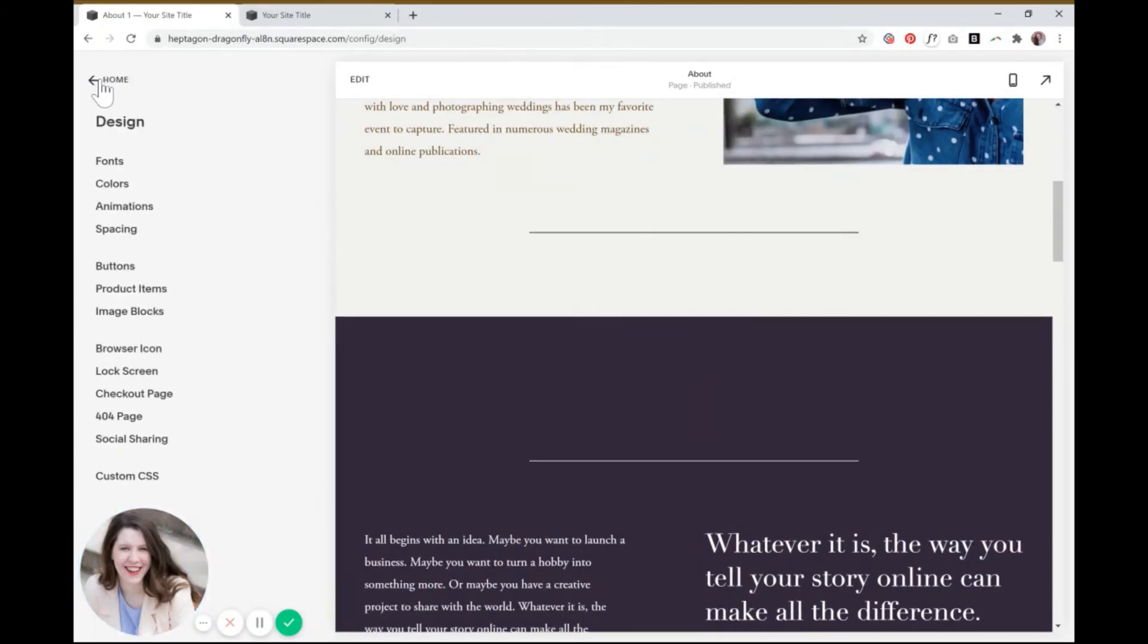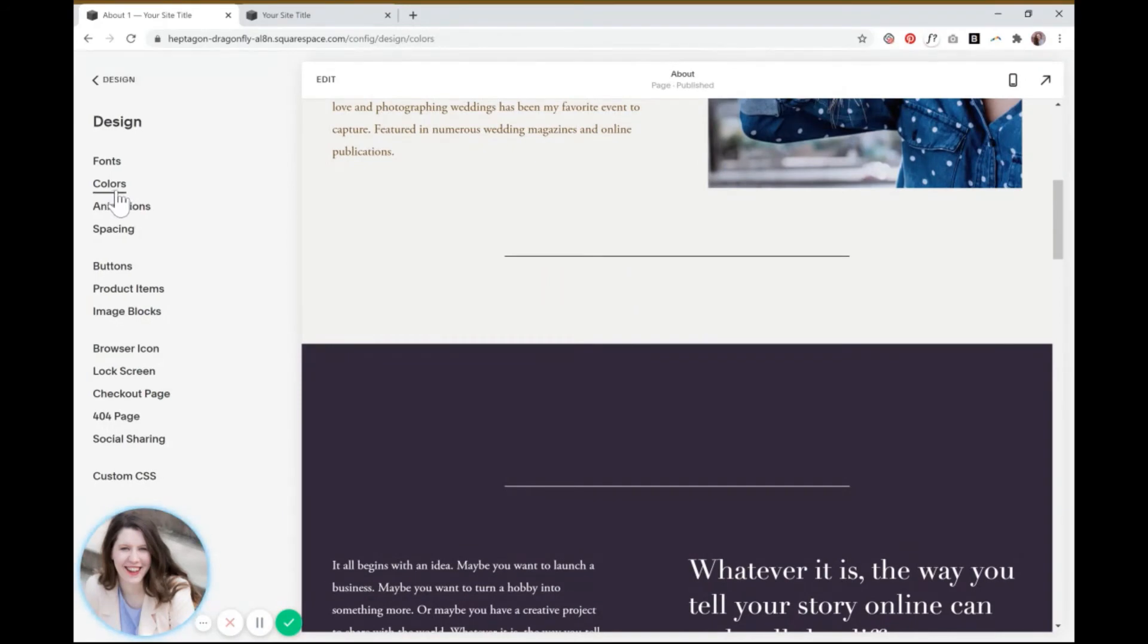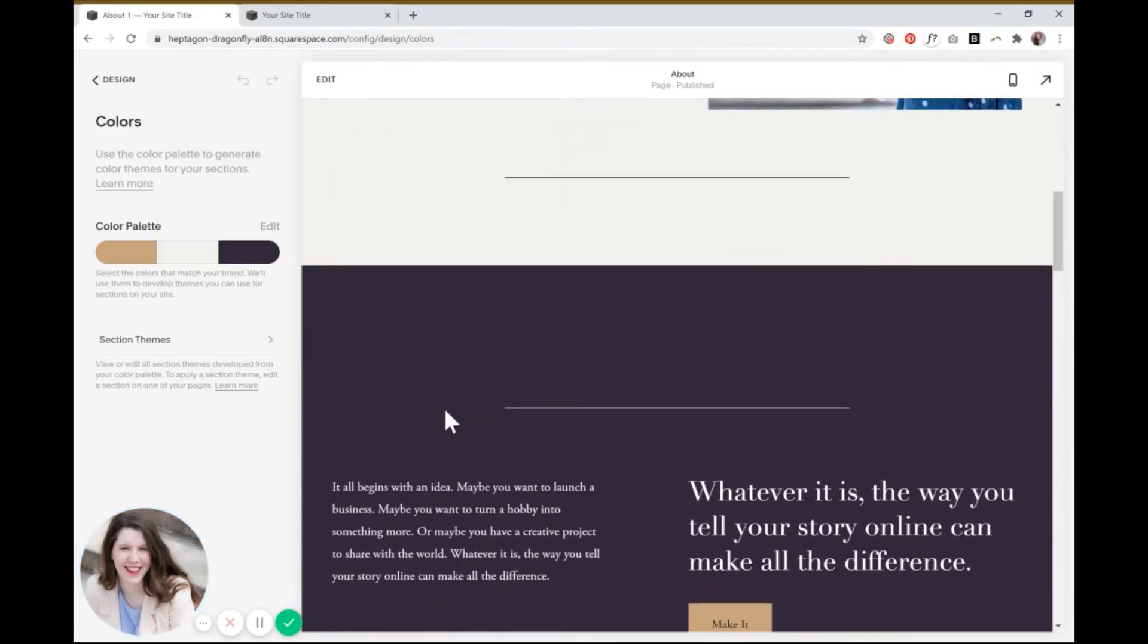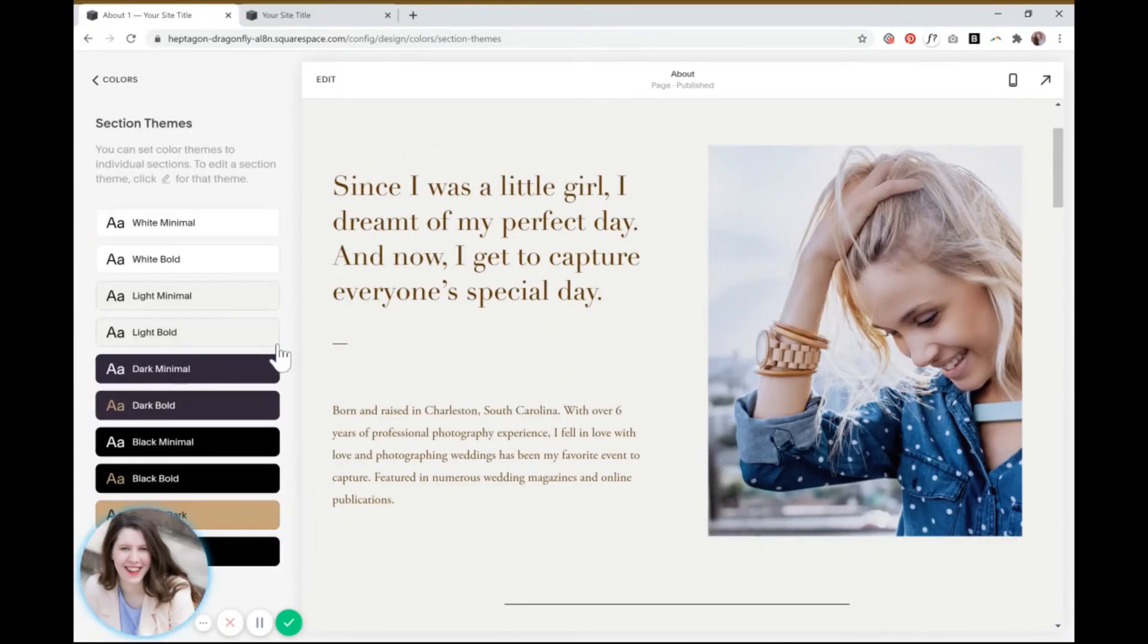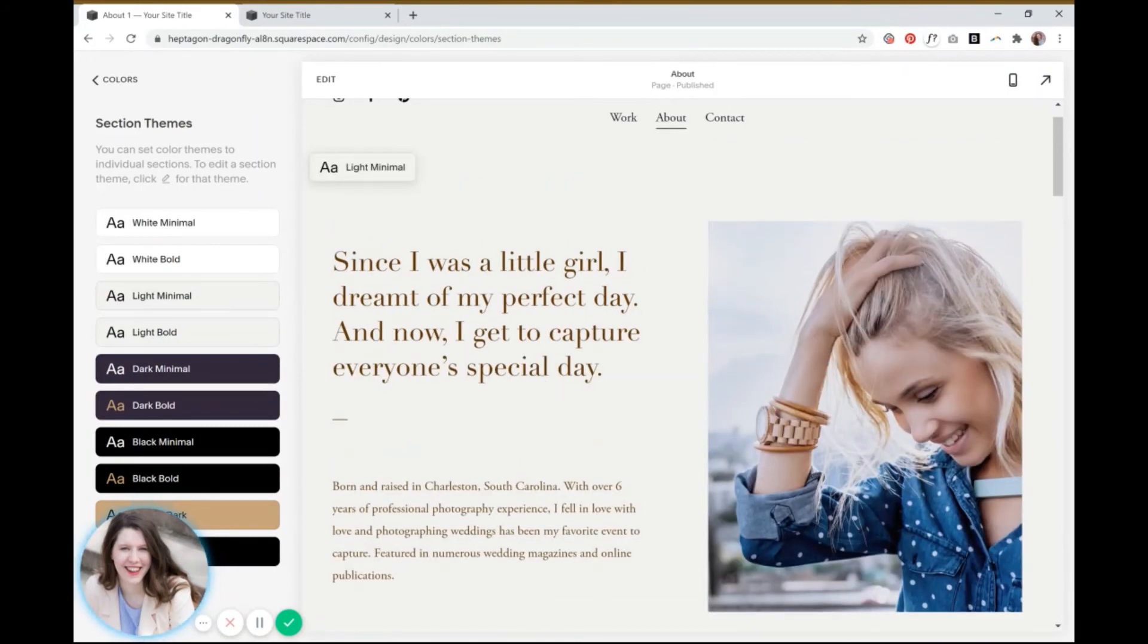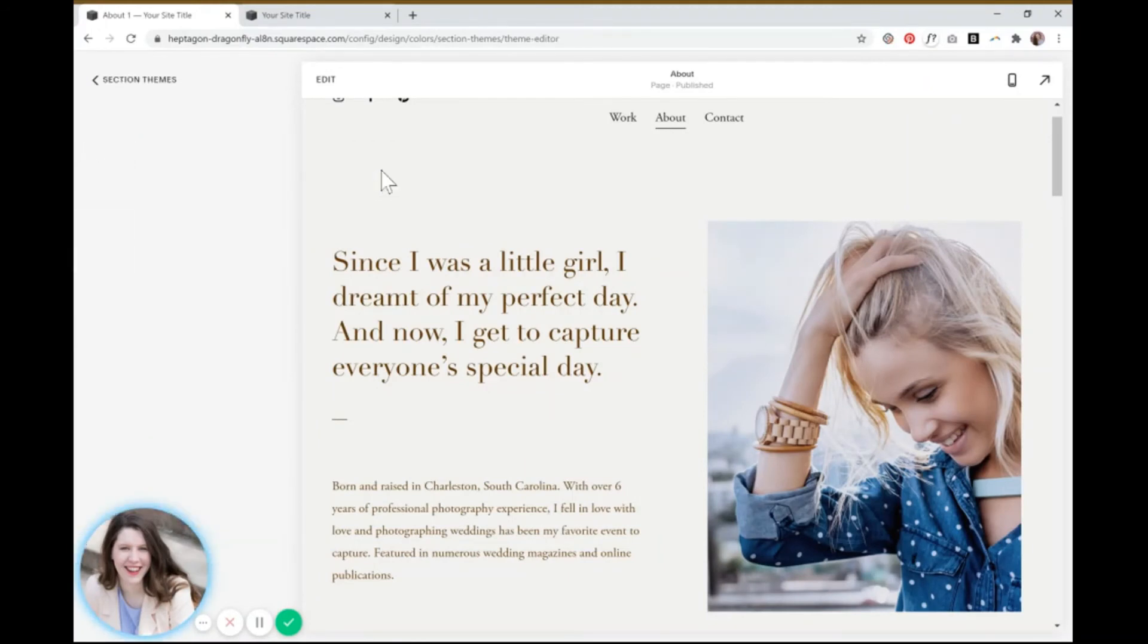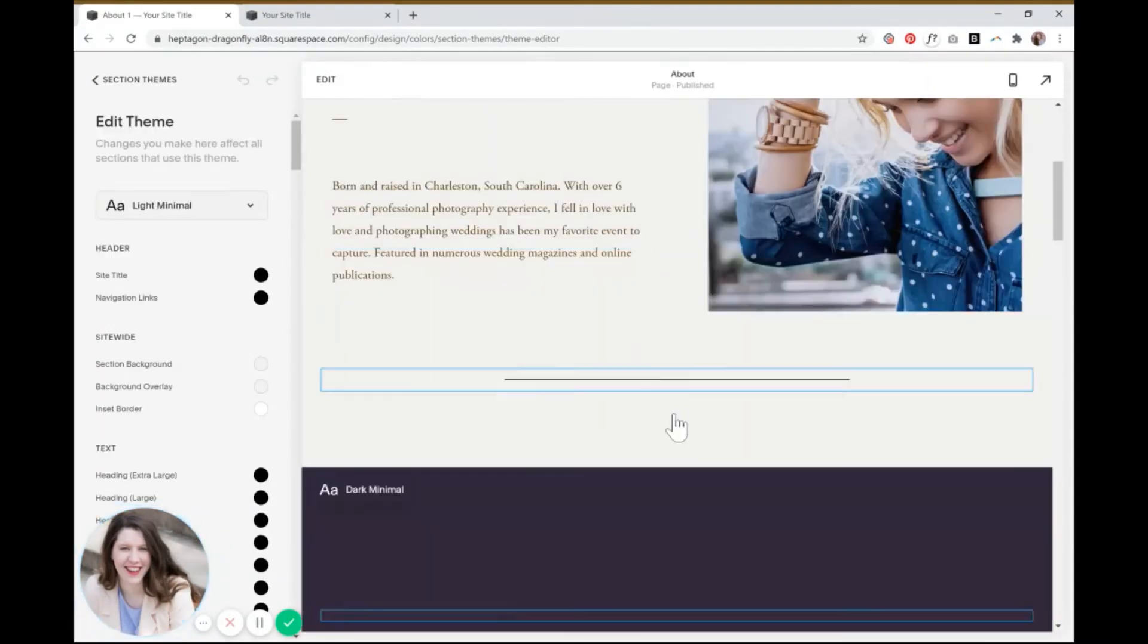So you'll go back to design, then you'll go down to the colors tab. So basically, you're doing this the same way that you would change any of the other color elements on your website, like the text, the background, the headings, the buttons. And the way that you do those, if you're familiar with Squarespace 7.1, is you have to do it per each color scheme. So let's click on light minimal because that's the one we're going to change first.